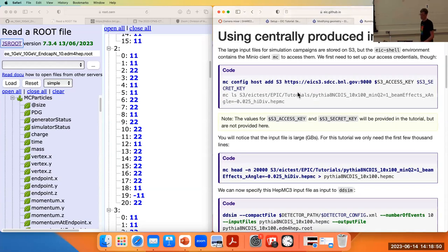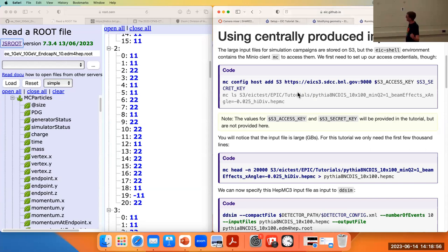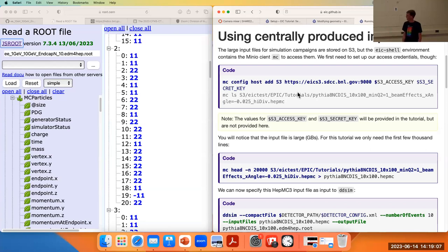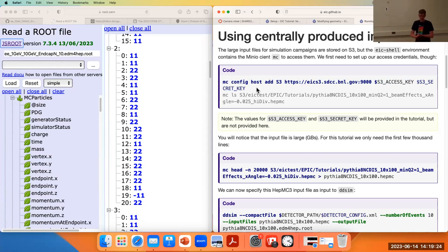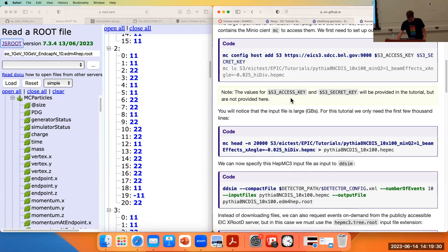Now generating these DIS event files takes a while — it certainly takes a while if you need 100 million of those DIS events; that can keep someone busy for a couple of weeks. We have large samples of those files available for the collaboration which you can download, but we're just going to generate a small number of events here ourselves since this is a summer school.